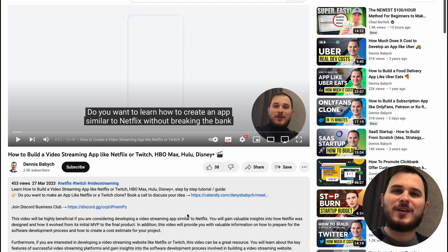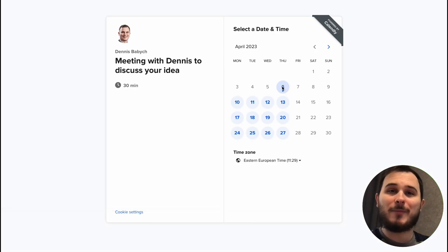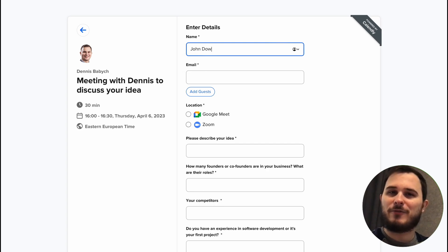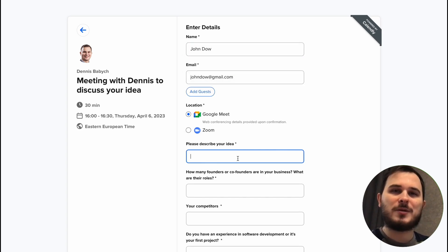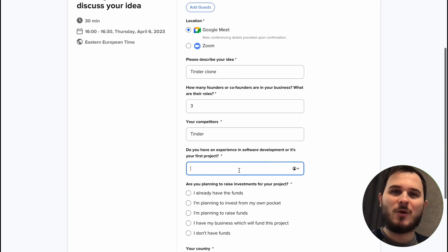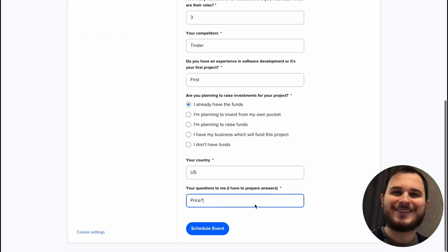If you're planning to create a fitness web or mobile app but still have some missing pieces of the puzzle, feel free to shoot me a message via Calendly and we can have a 30-minute call. I would be happy to share some niche insights and my expertise with you that can be a real game-changer for your startup. See ya!